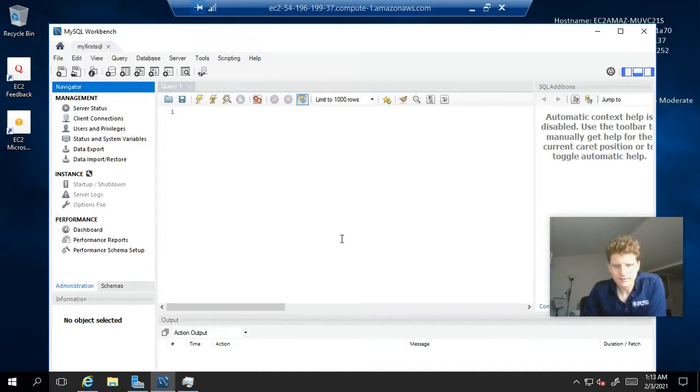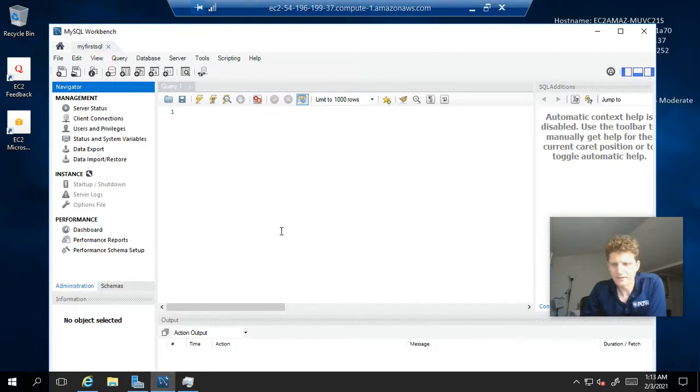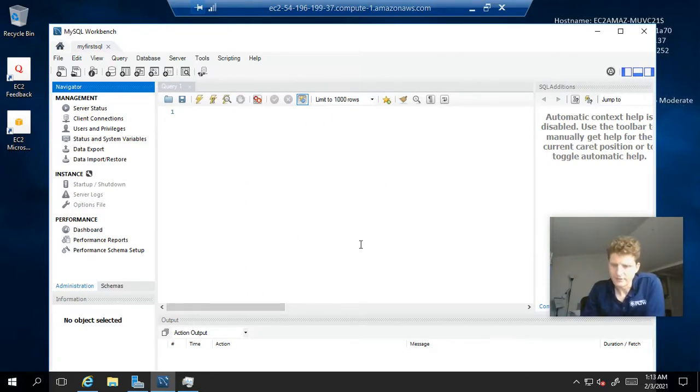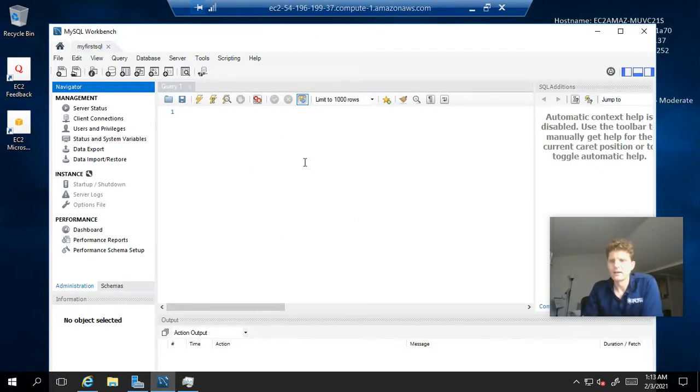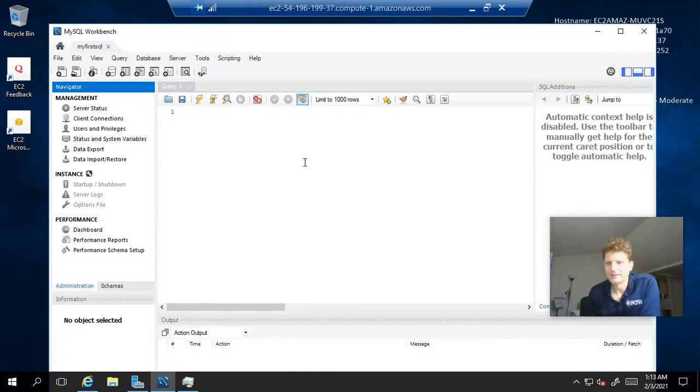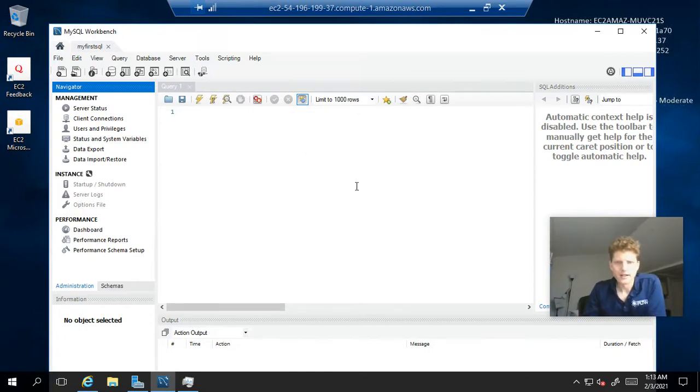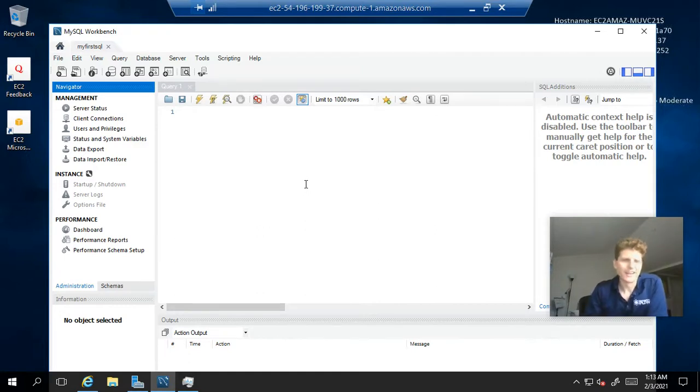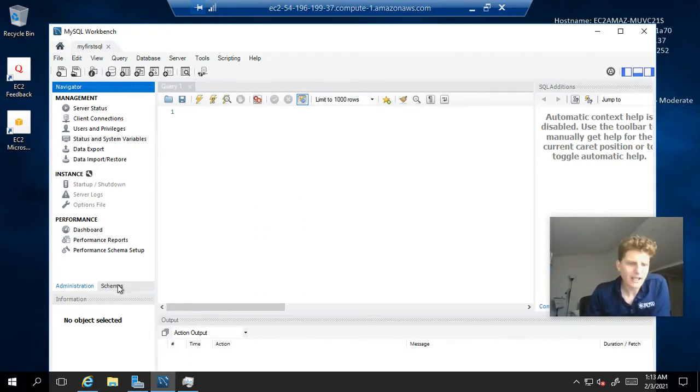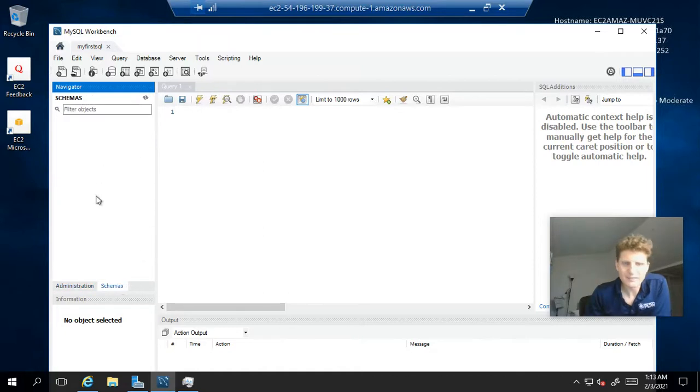This is where we can write our SQL queries to look at data, insert data, delete data, update data. But we have to have data to do that with. And currently, we don't. In fact, we don't even have a schema set up.